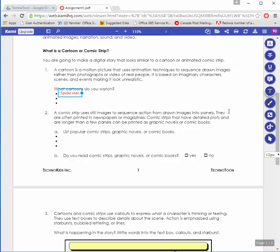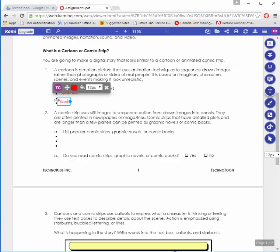There I have my answer, and I would continue down. I would choose another box and add my next answer, and so on.